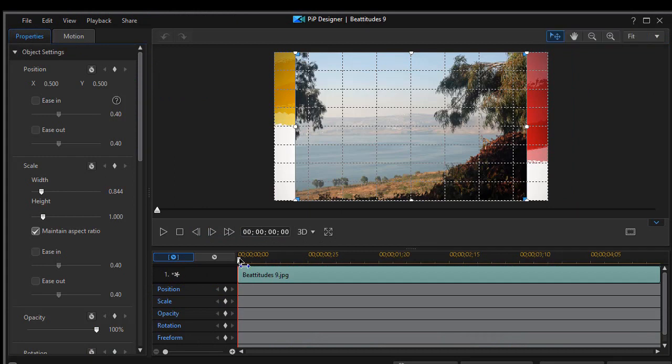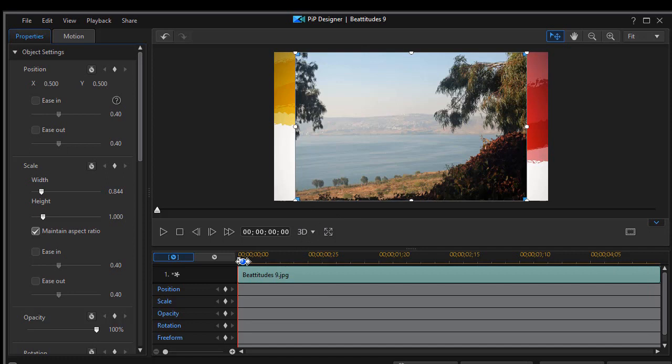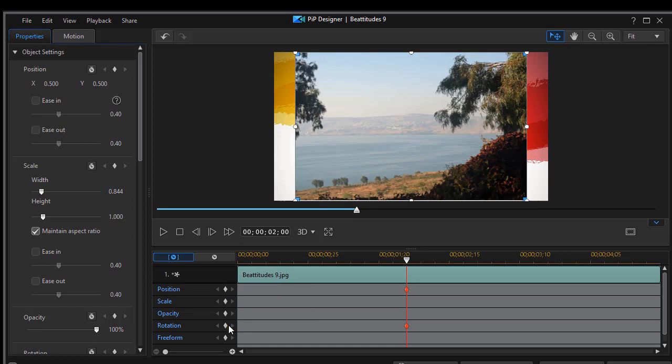I'm going to turn off my grid lines here. I don't need those. Let's assume what I want to do here is have the picture end up at this location for a moment and then spin out. We'll go in about two seconds and I'll set a position and a rotation keyframe, both of those keyframe tracks.